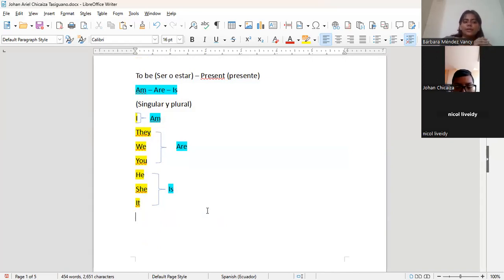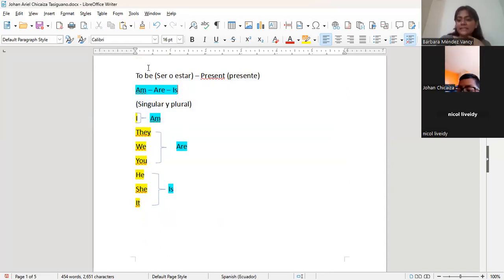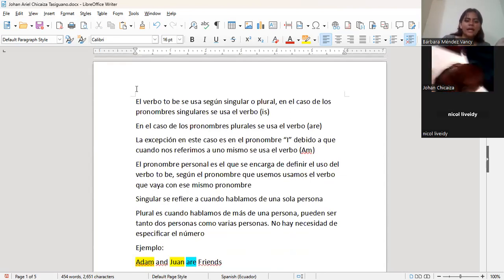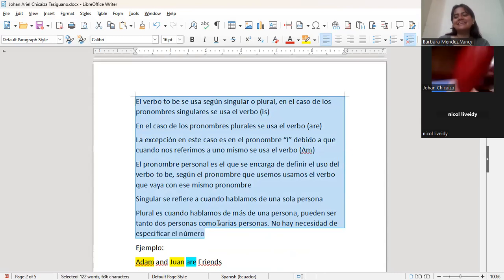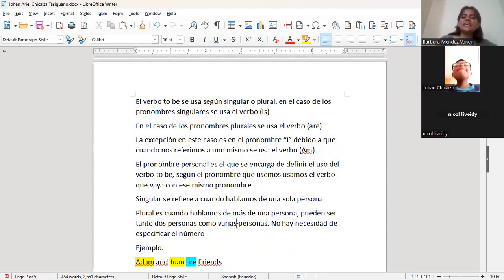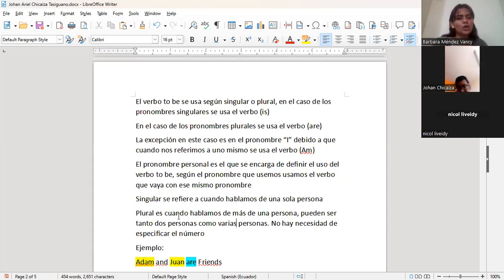Entonces, el verbo to be, que es ser o estar, va de la mano con el pronombre personal, en el sentido de que dependiendo de si es singular o plural. Aquí hay que copiar también esta partecita de acá. El verbo to be se usa según singular o plural. En el caso de los pronombres singulares, es que se trata de una sola persona, se utiliza el verbo is. En este caso no cuenta con am, porque am significa yo soy o yo estoy.